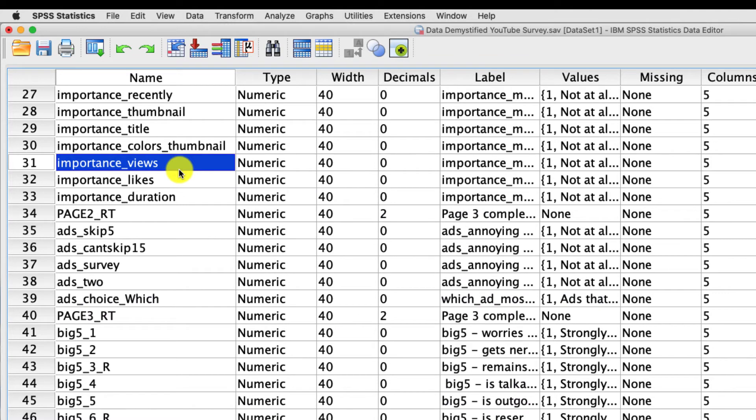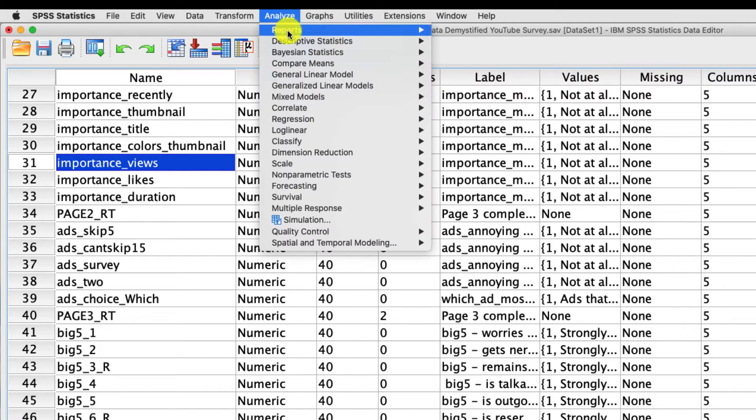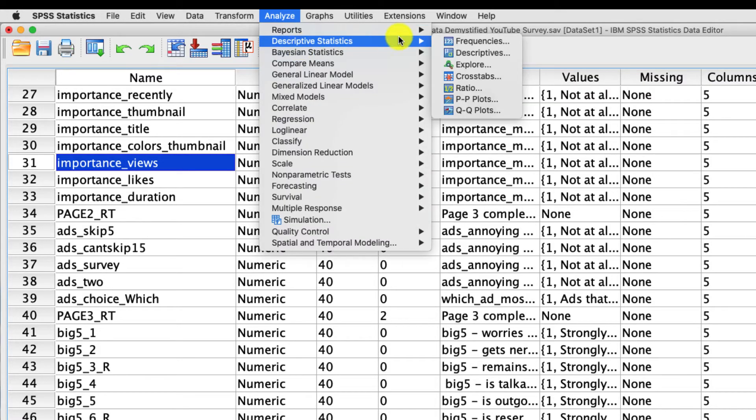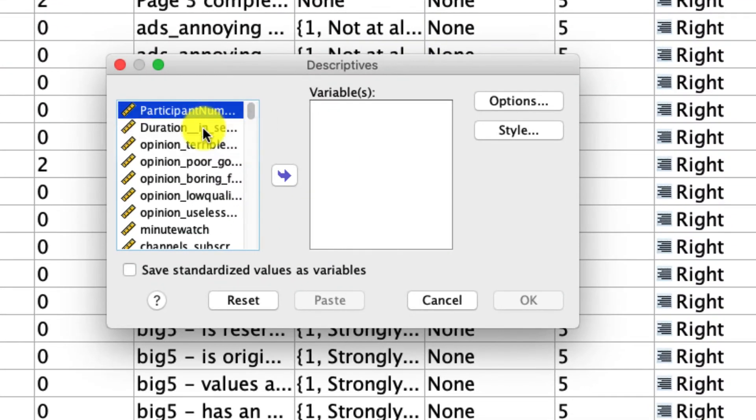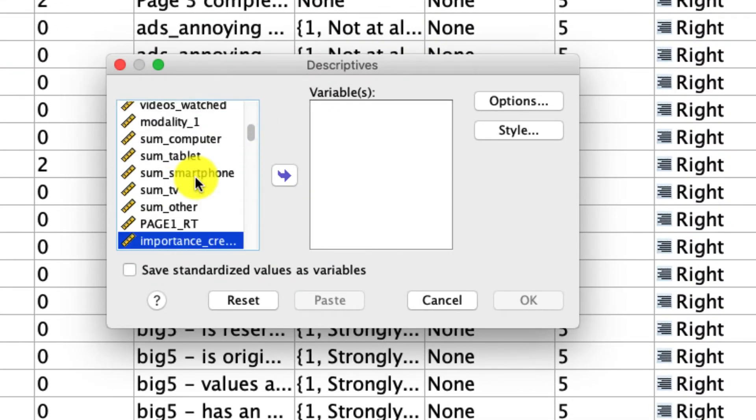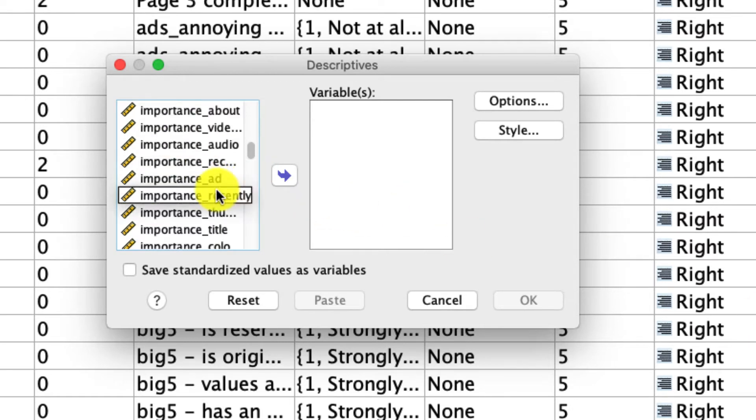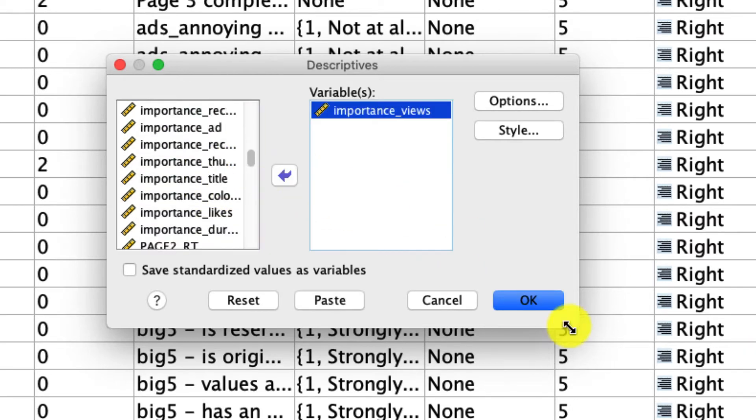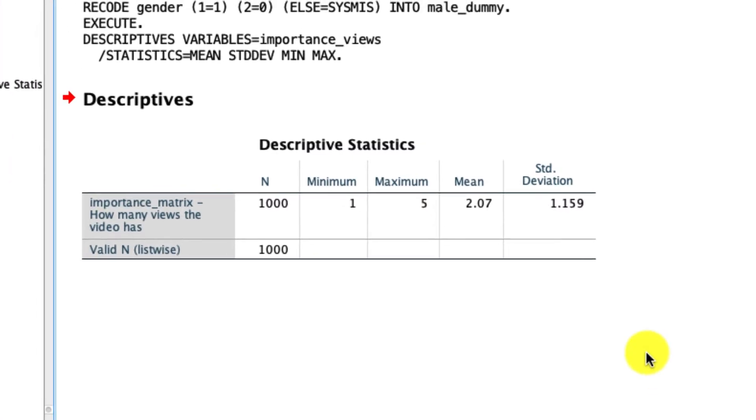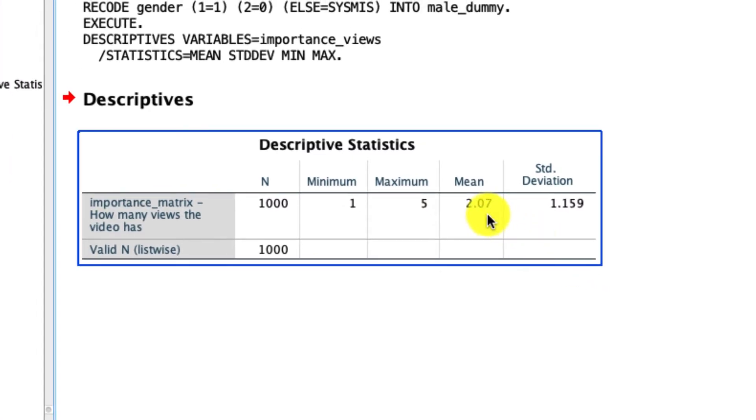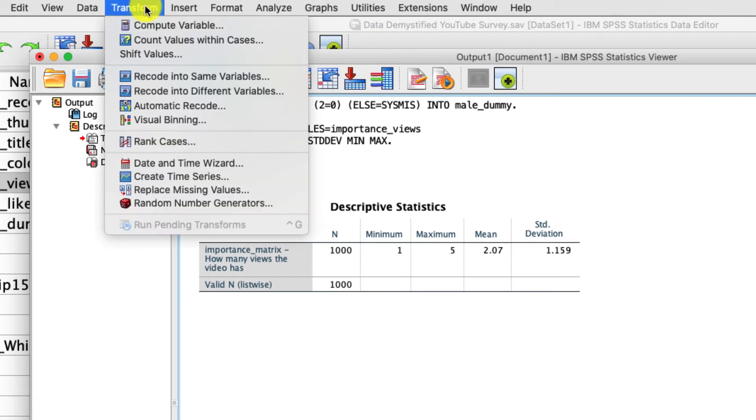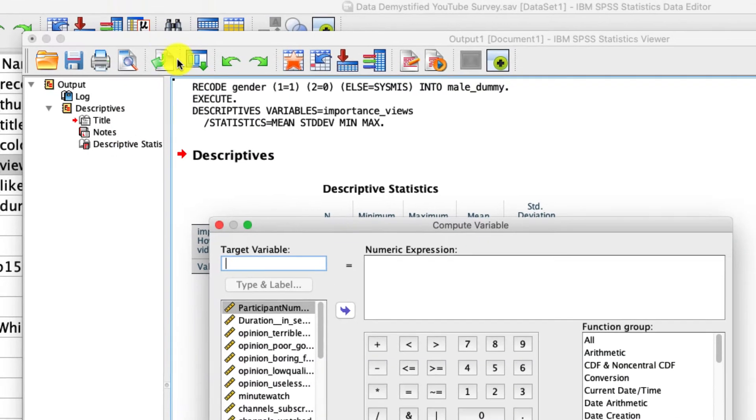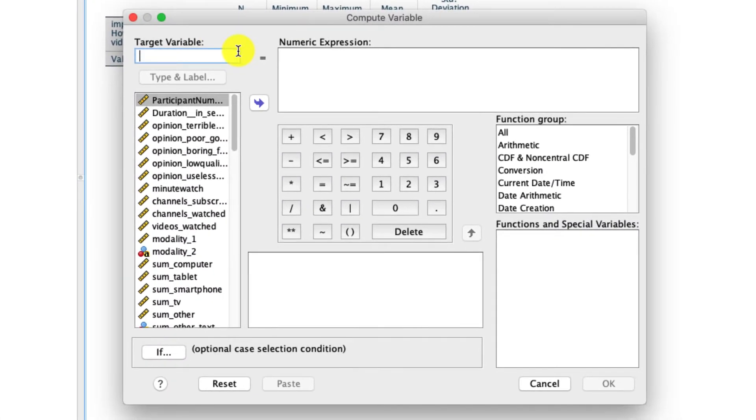And to do that first, I have to identify what the average is, and there's a bunch of ways to do that. I've shown that in previous videos, but one simple way is just to go to Analyze, Descriptive Statistics, Descriptives, and we'll insert this importance views variable quickly over here. And I can click OK. And I see that the mean is 2.07. So to create a centered variable, I'm going to go up to the Transform Compute Variable tool, which is a topic I cover in another video.